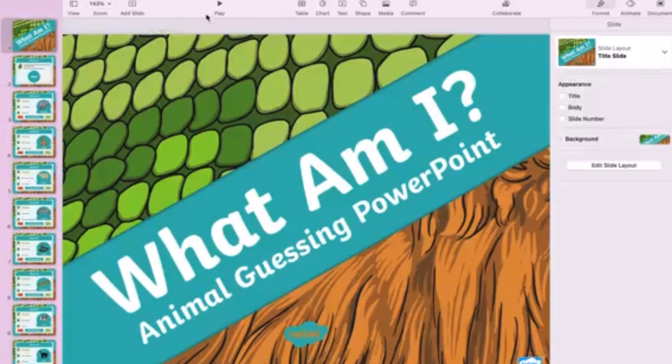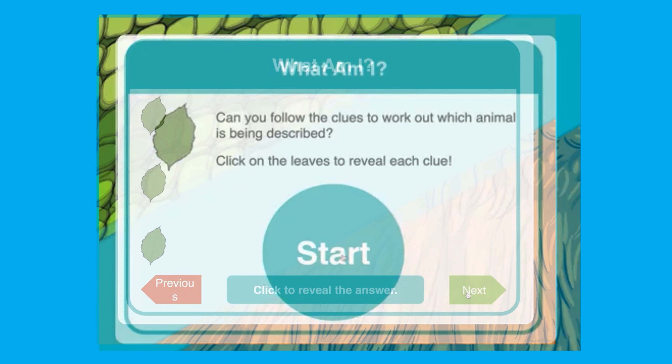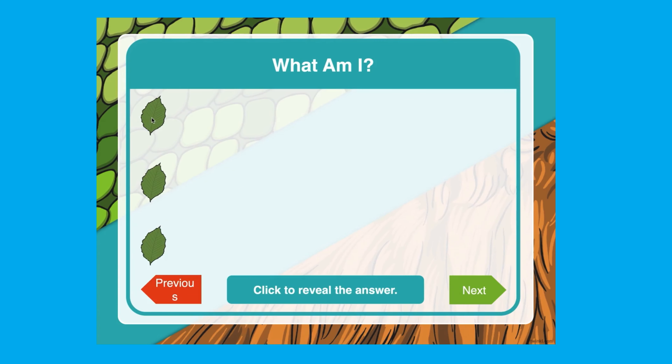Just download the PowerPoint onto your device and press play. Click on the leaf to reveal a clue.